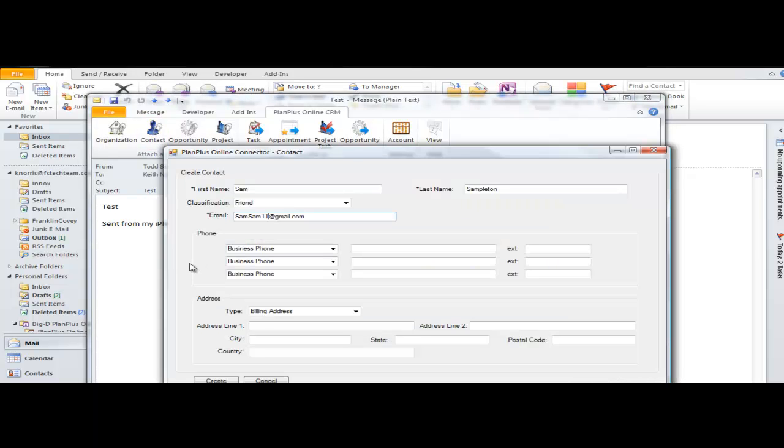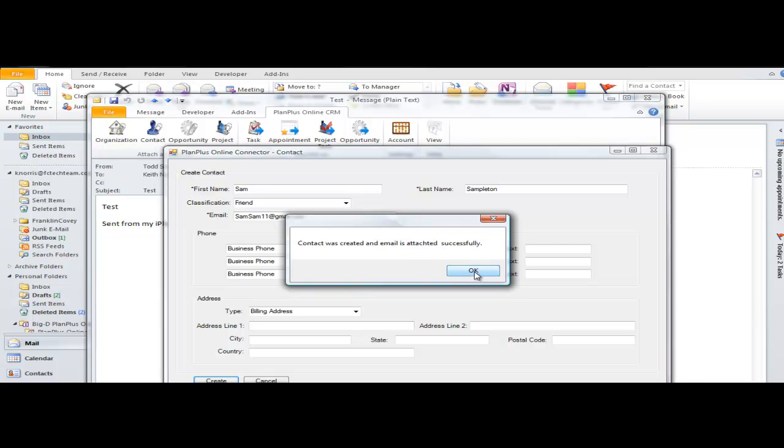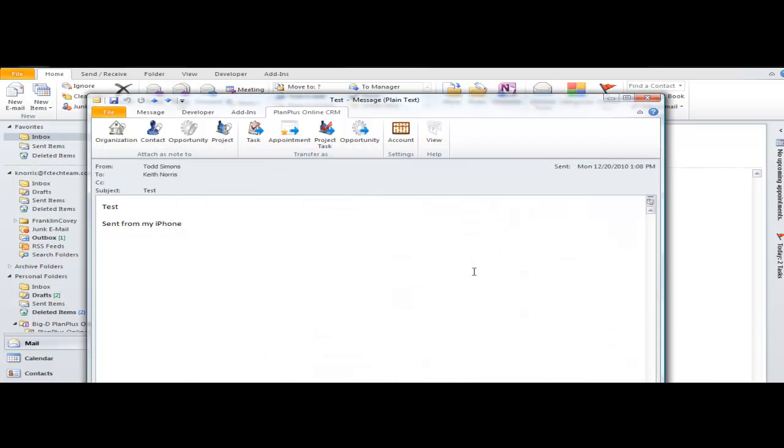So if the contact record does not exist, it's going to pop up a little window and it's going to let me fill in some additional information so that I can create a complete record inside of Plan Plus Online. I'm going to get a confirmation that the record was created.